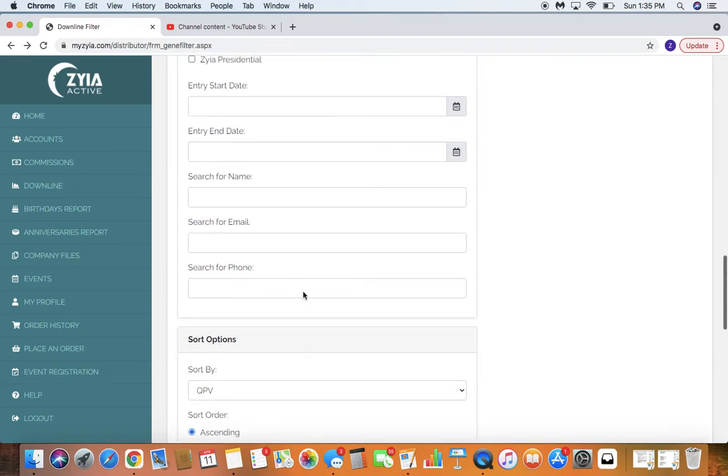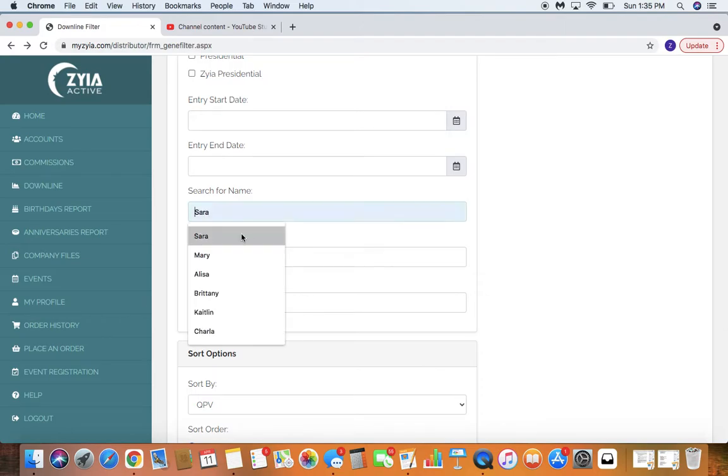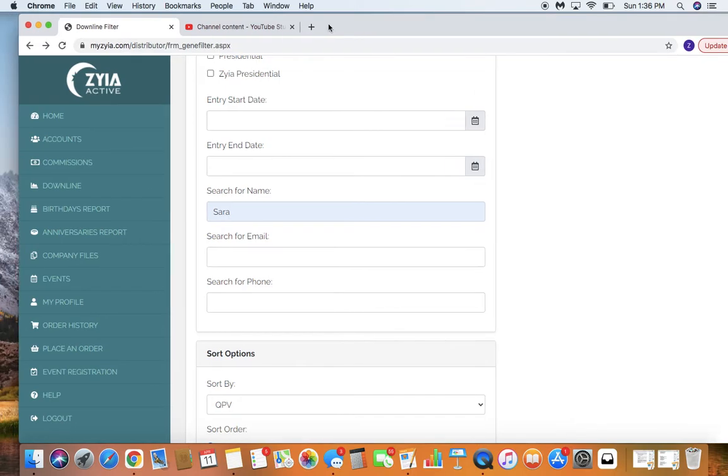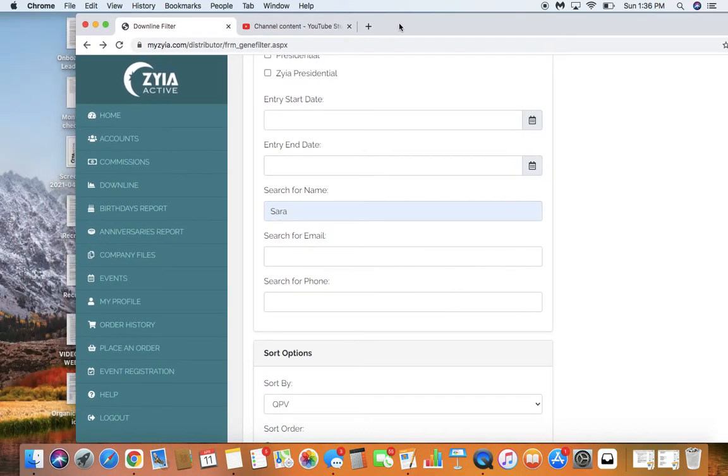Now what I'm hoping, so it doesn't pull up my entire downline, is that this is going to just find me. I'm going to move my screen a little bit so that when it pulls up other people, you can't see their numbers.